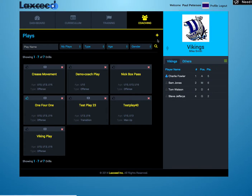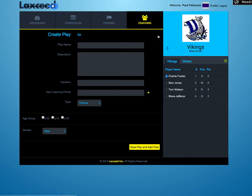In the upper right-hand corner, you'll see a plus icon. Click this. Now enter your play information.